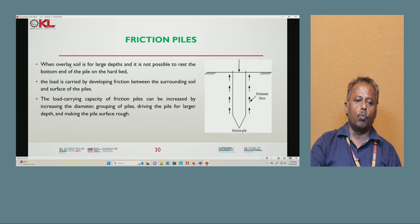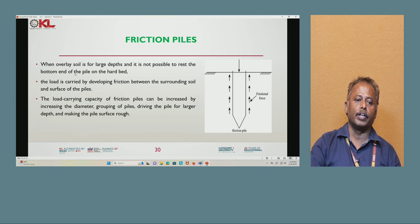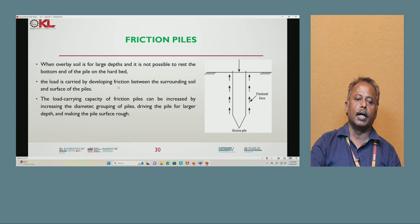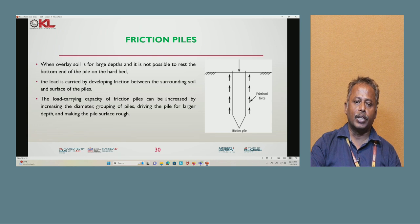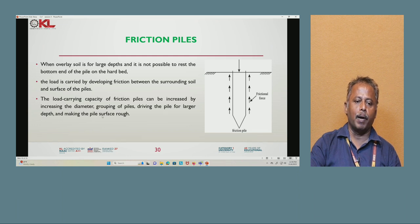Next is friction pile. When the overlay soil is of large depth and it is not possible to rest the bottom of the pile on the hard bed, the load is carried by developing friction between the surrounding soil and the surface of the pile. The load-bearing capacity of friction piles can be increased by increasing the diameter, grouping of piles, driving the piles to a larger depth, and making the pile surface rough.